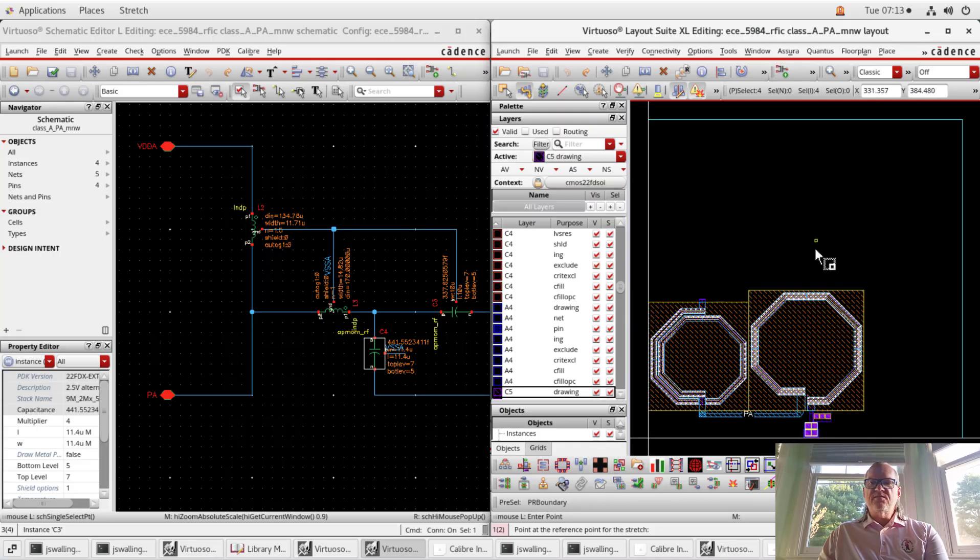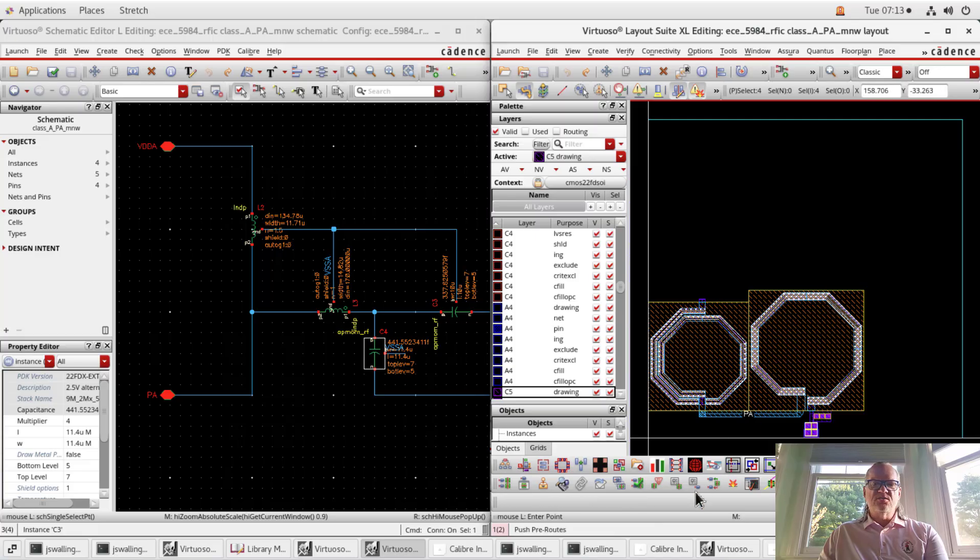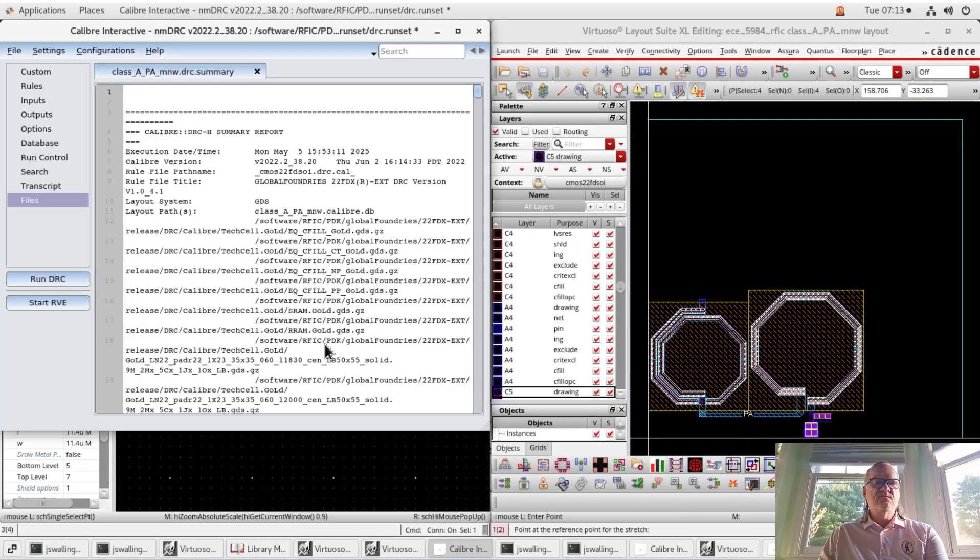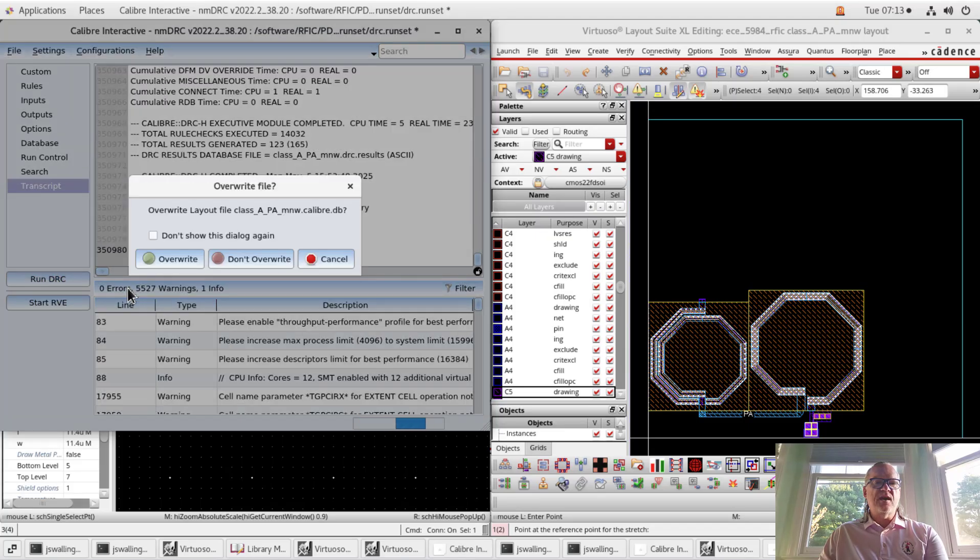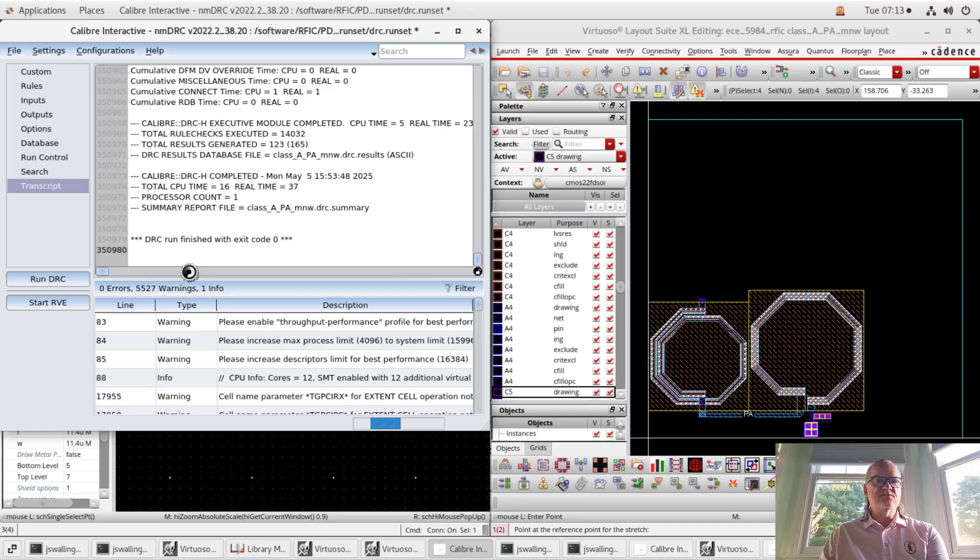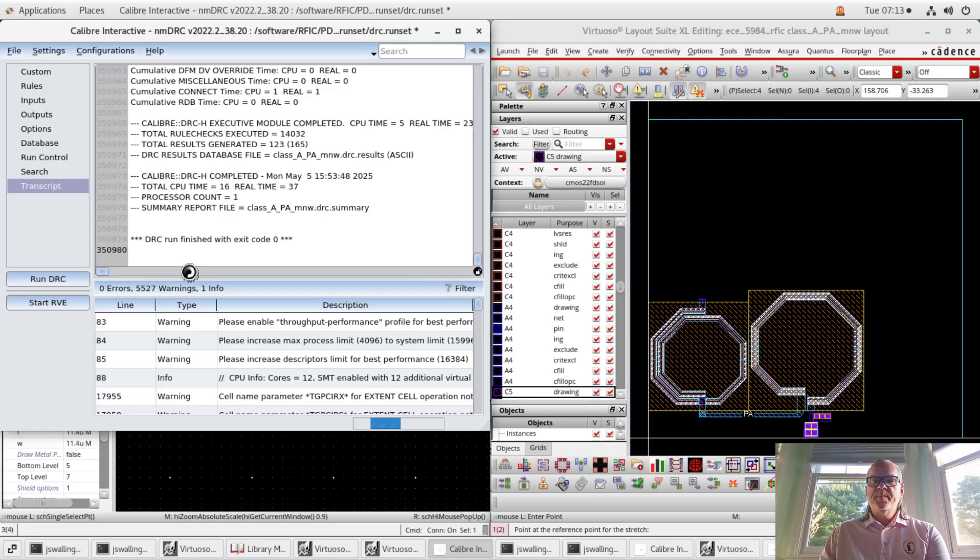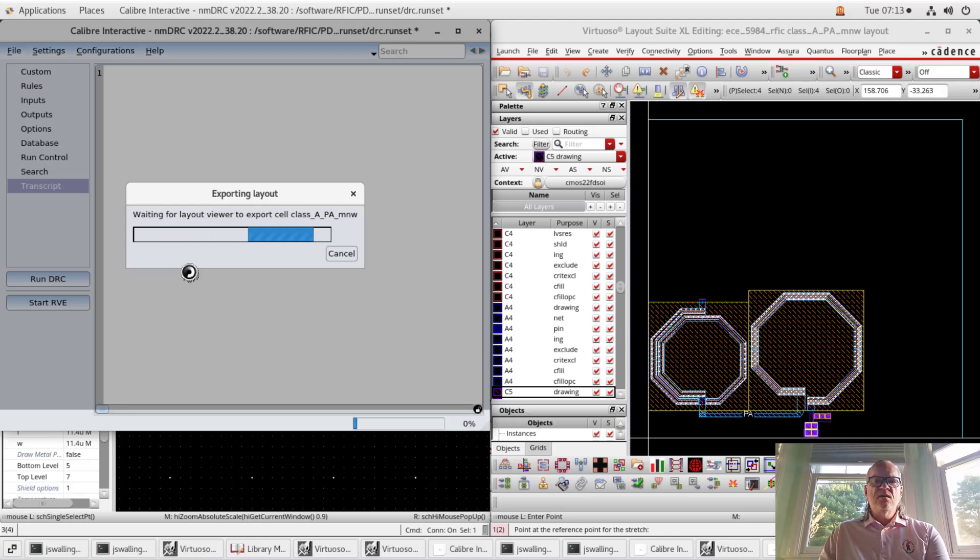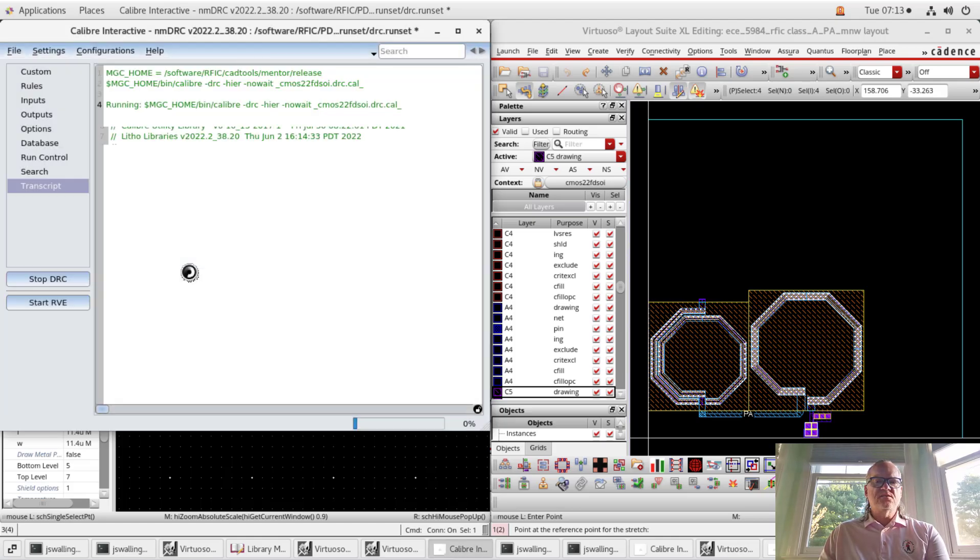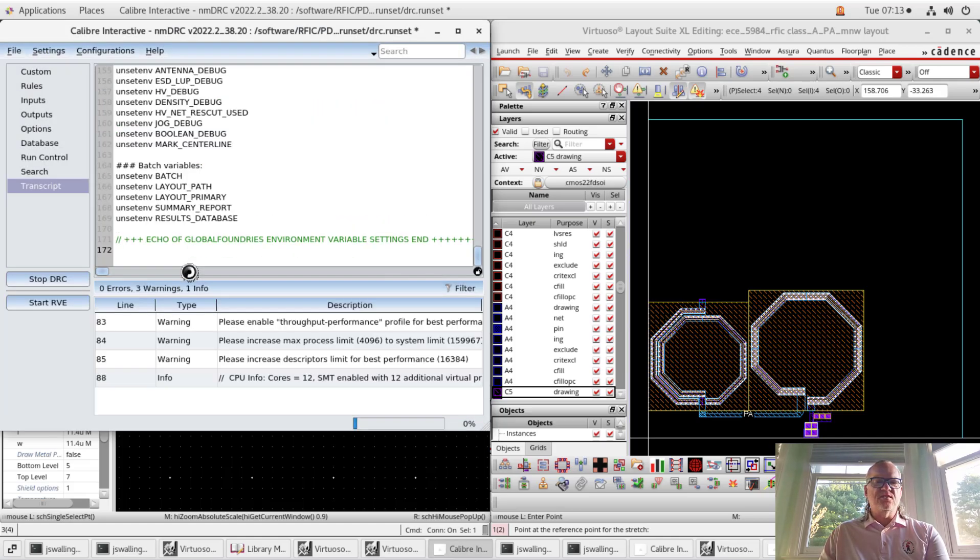All right, so we have this layout done. We want to make sure that it is compatible with the design rules. We run a DRC. In our case, we use a tool called Caliber, although there is a Cadence tool called Pegasus that we can also use. They do roughly the same thing. This is a pretty small circuit, the DRC should be pretty fast.